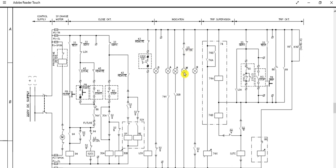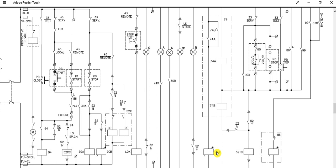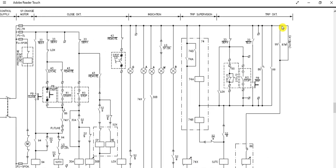Here is the trip circuit supervision relay 74. These are the auxiliary contacts — the multiplication contact is 74X. We are using the 74X contact in the closing circuit as seen here — this contact is coming from this relay.